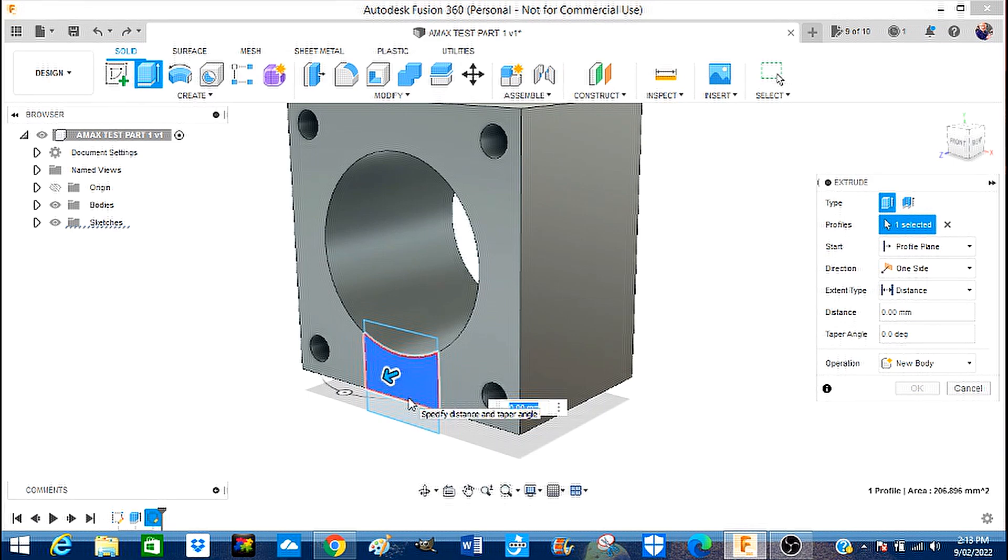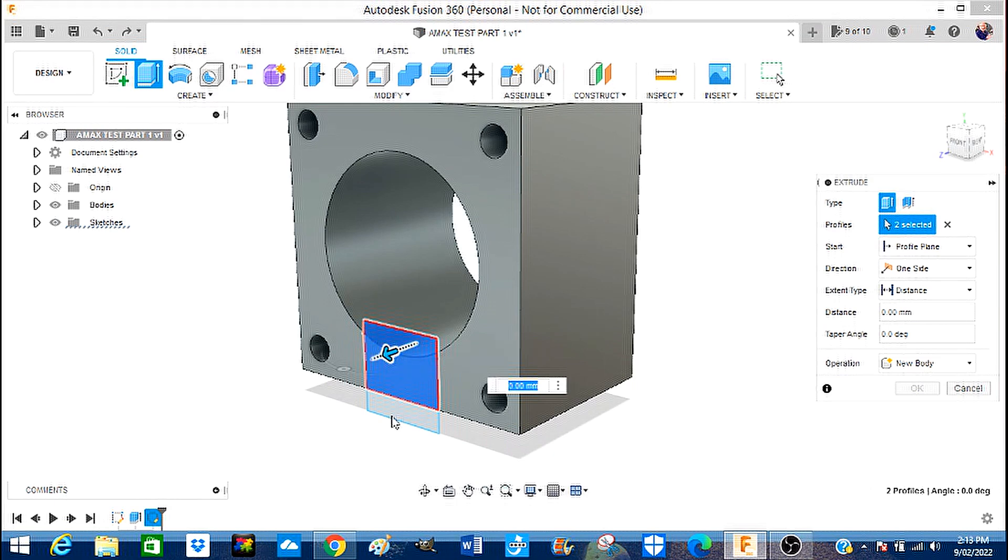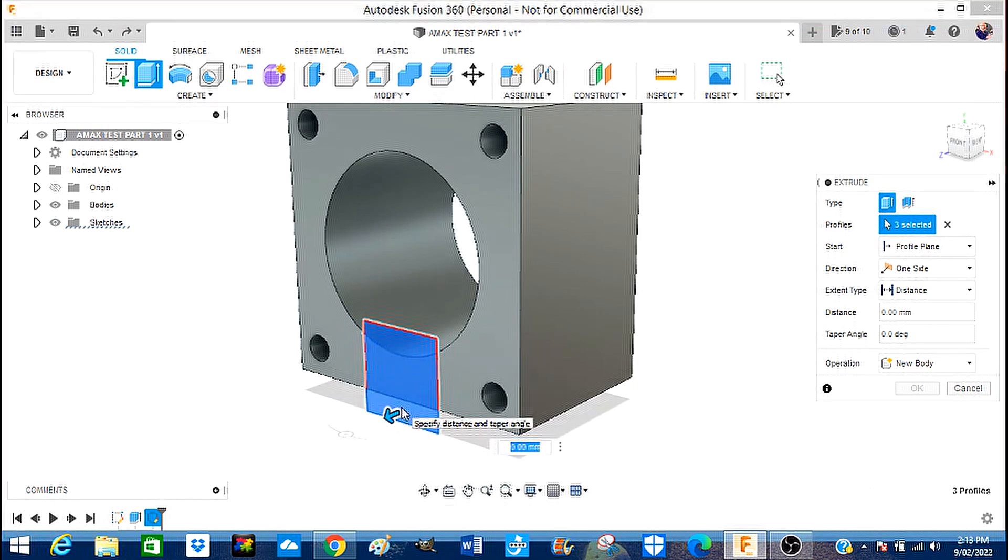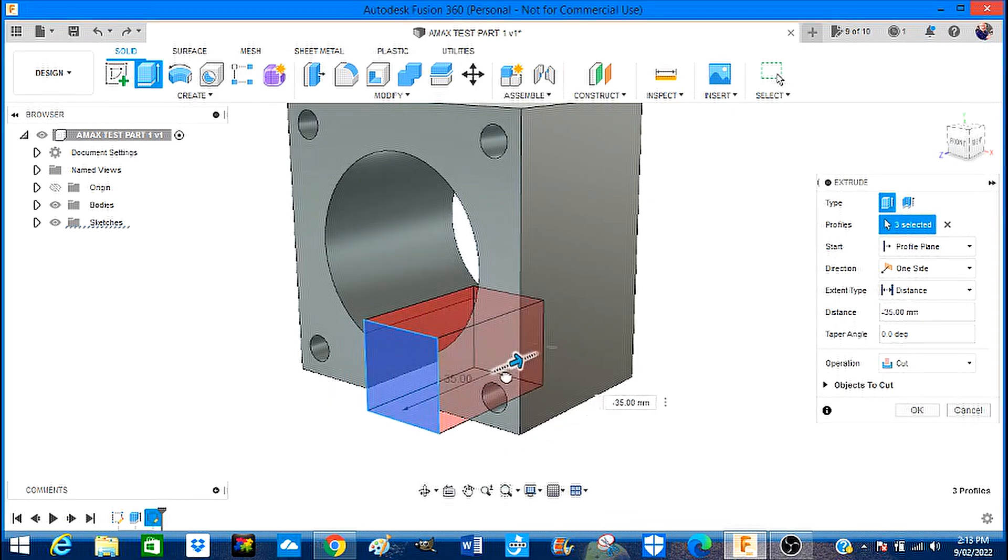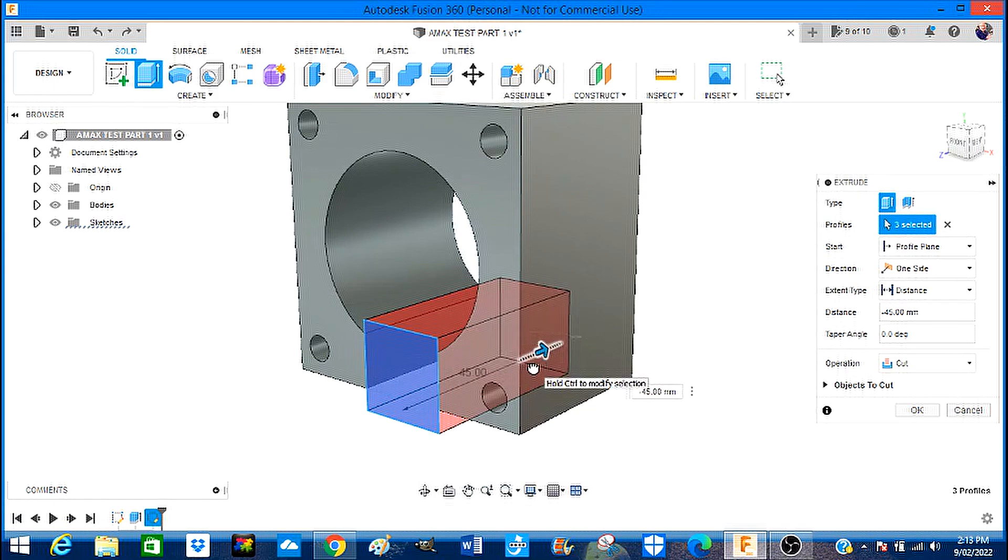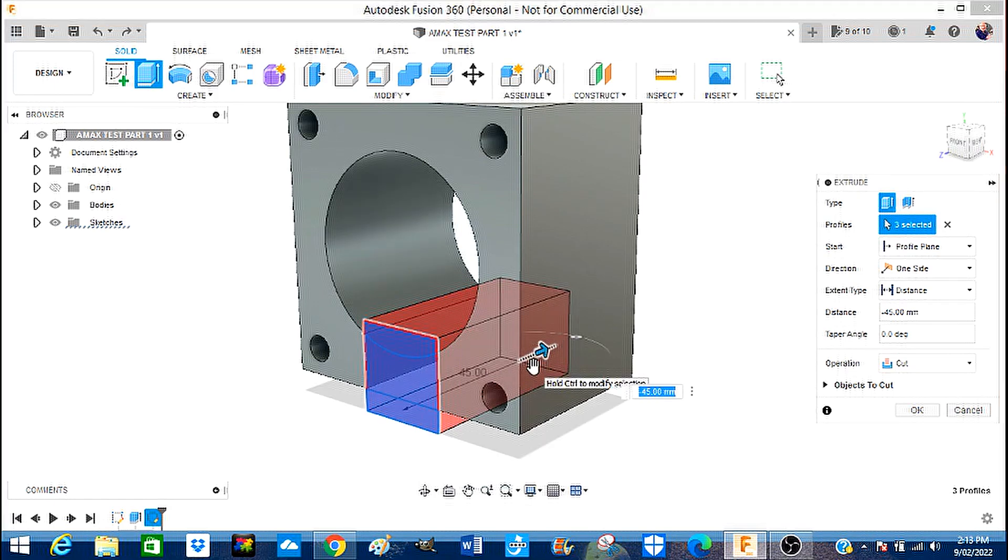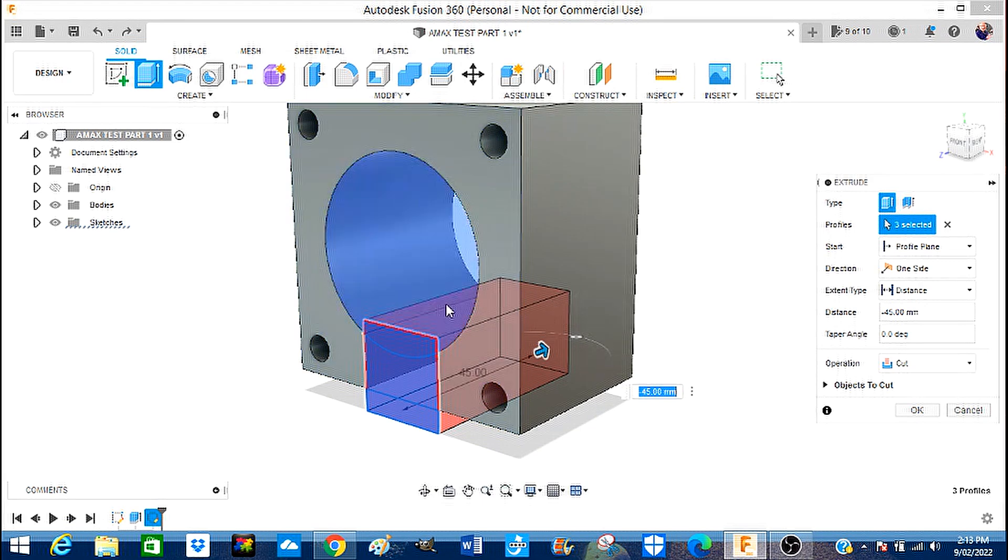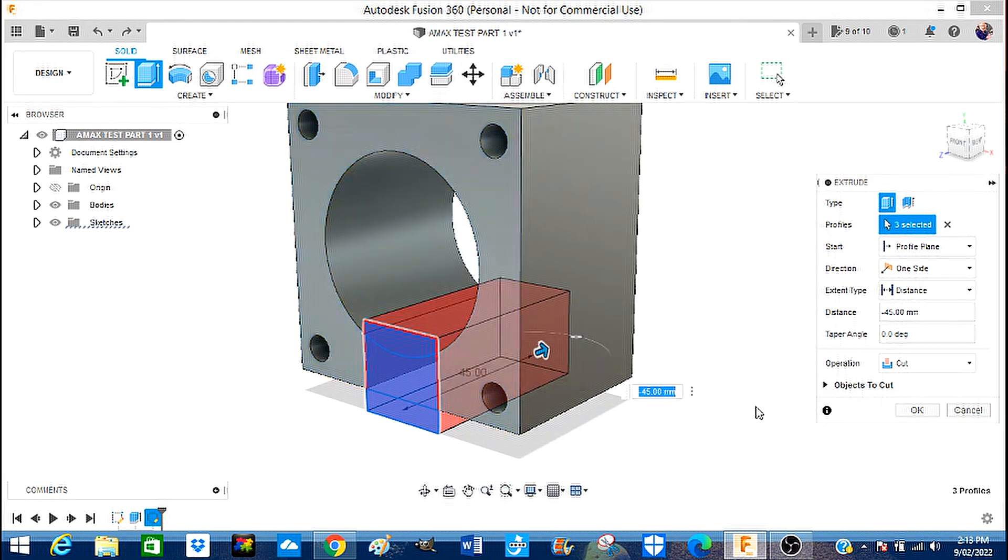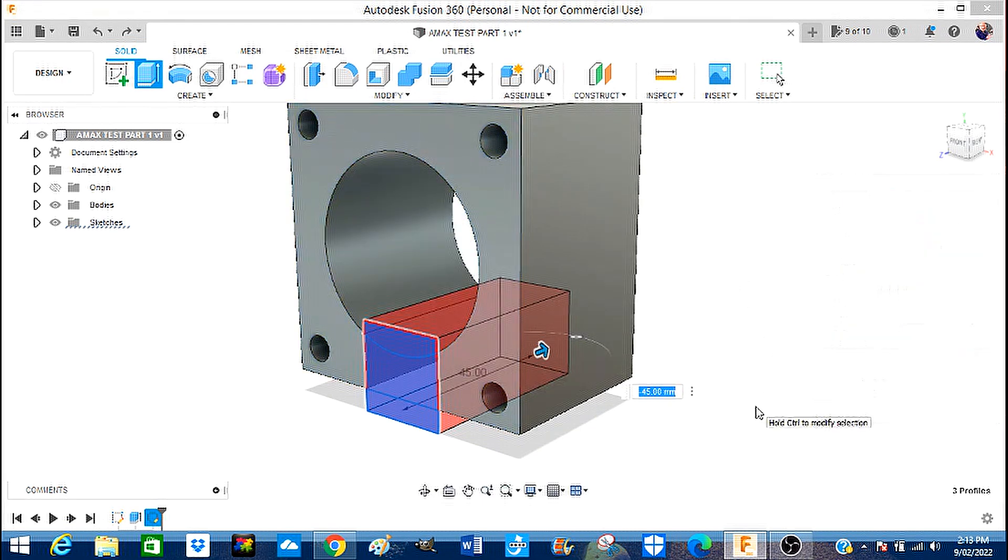So actually to make sure that we extrude all the material we're going to press shift, that one and the lower section so it's not in three different sections now. And we're going to catch hold of this and we're going to take it back through this way. I'm going to take it back 45 millimeters so I know that it's completely gone out through the other side and it's in red so that means it's going to be eliminating the material. And we're going to press enter.